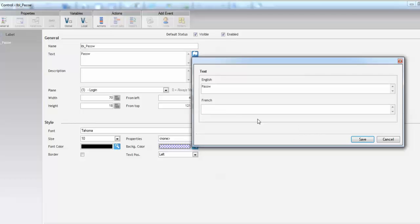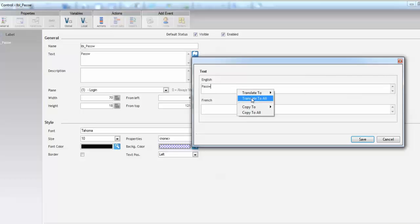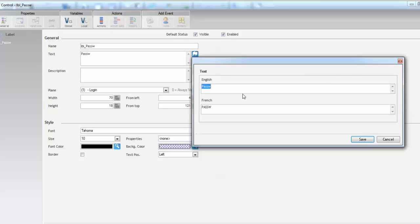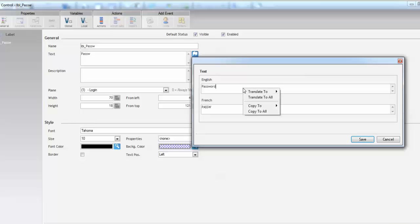Instead of typing it you can translate it. All you need to do is set the focus in the source language, right-click and select translate. So that didn't work exactly as I was expecting but simply because we didn't input the entire word. So right now if we try to translate there you go. Mot de passe.